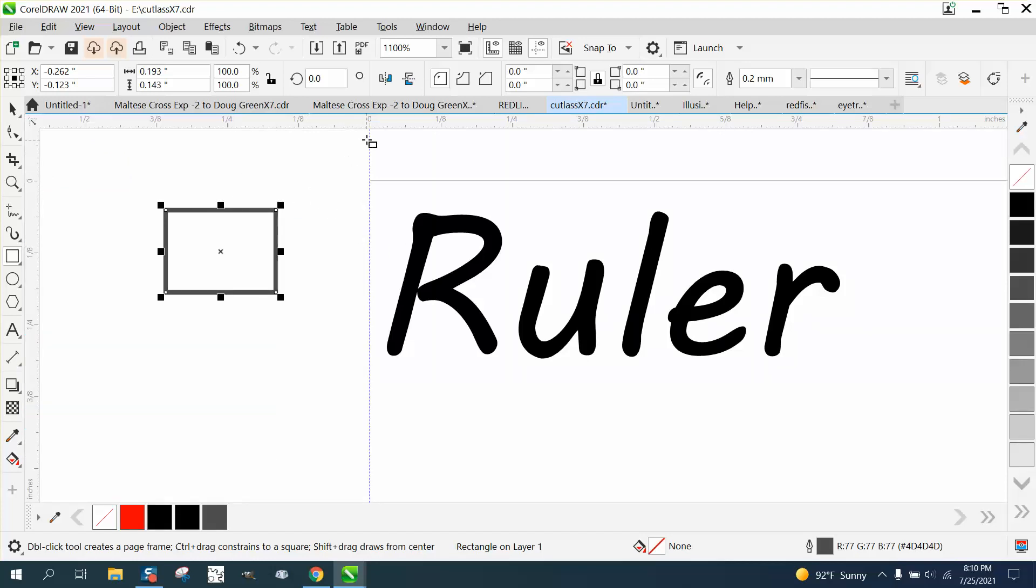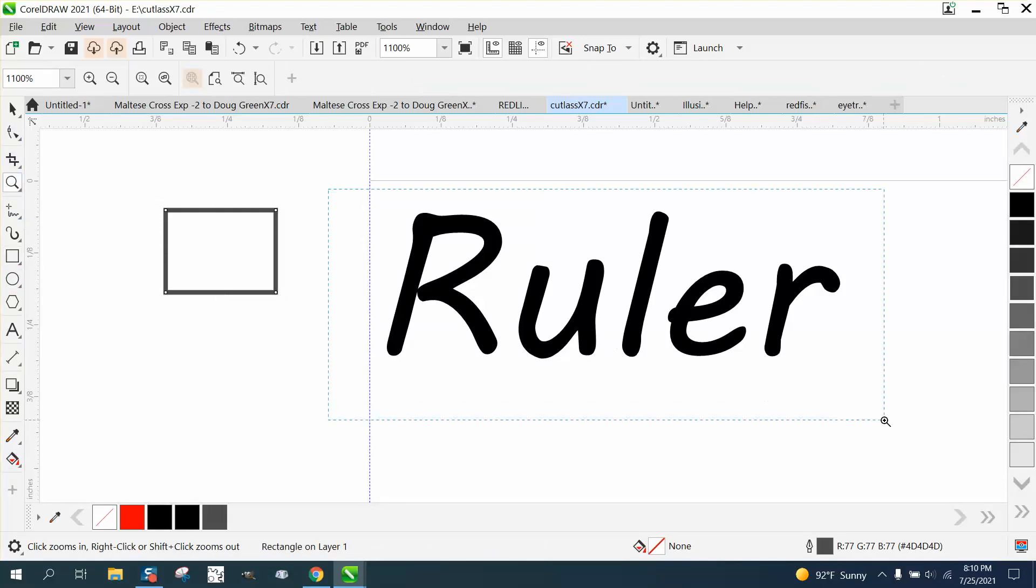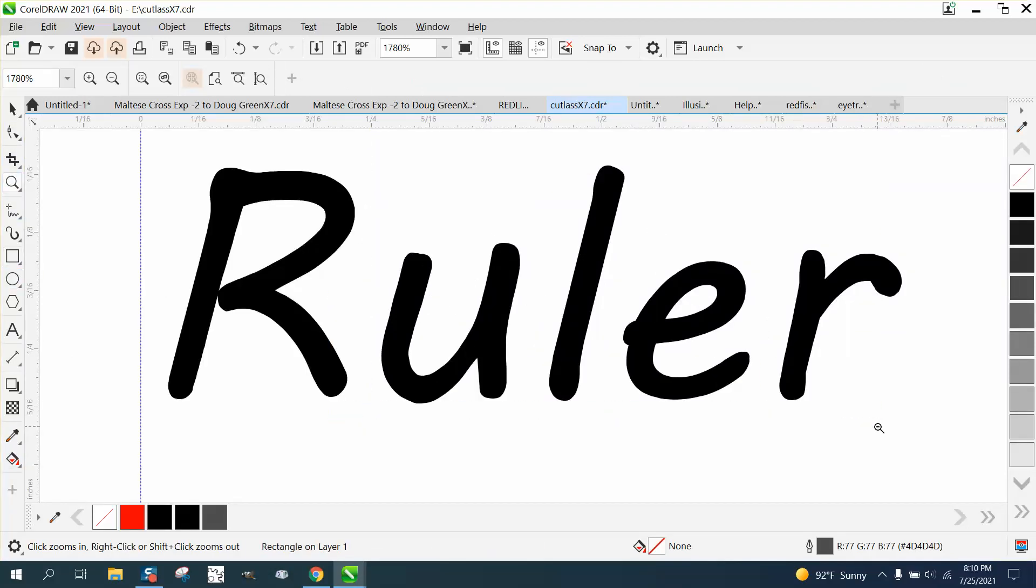But we've made the ruler quite a bit larger, and we have all our tools that we normally use. I hope that helped a little bit. Thank you.